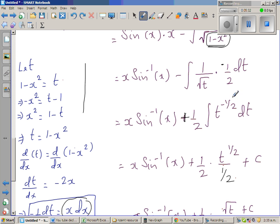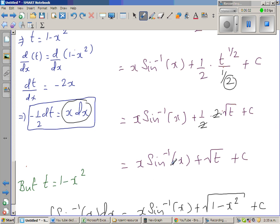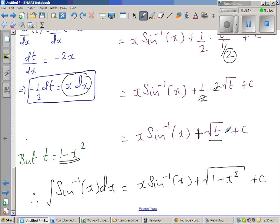Integrating t to the power negative one half: add one to the exponent to get t to the power one half, divided by one half, which equals 2 times square root of t. The halves cancel and simplify. Finally we get x times sine inverse of x plus square root of t plus c, and since t equals 1 minus x squared, the answer is x times sine inverse of x plus square root of 1 minus x squared plus c.